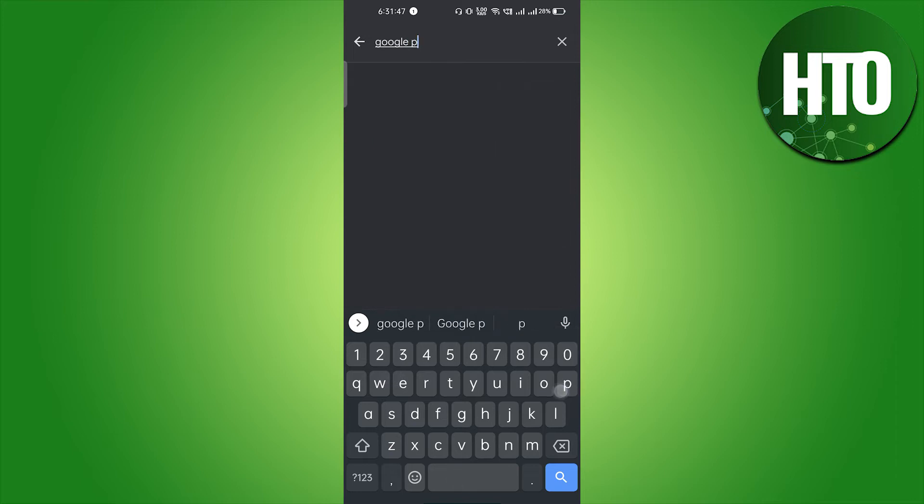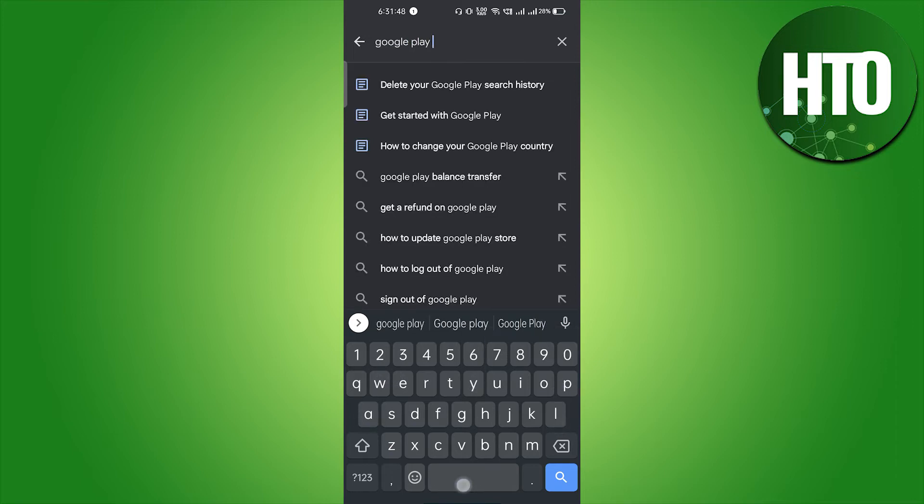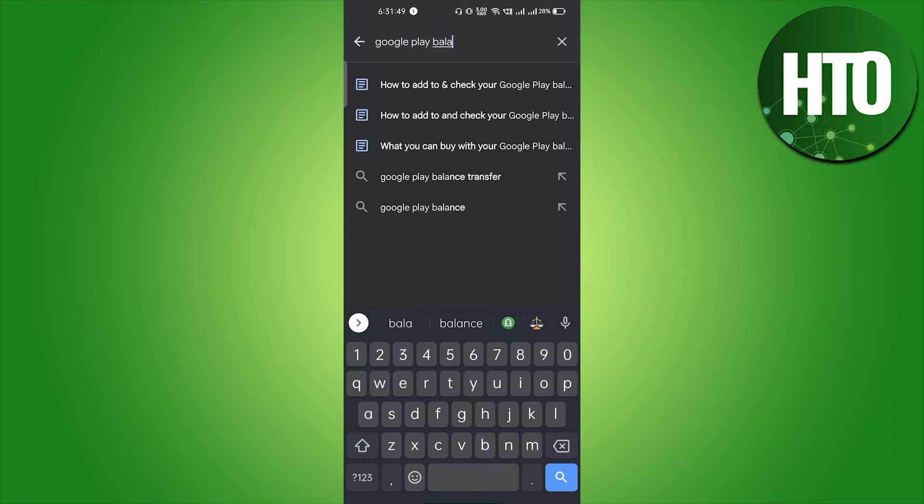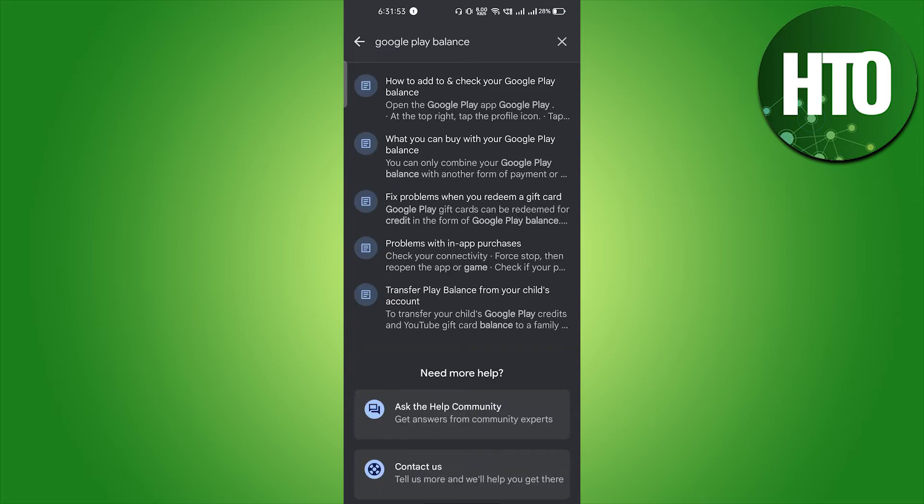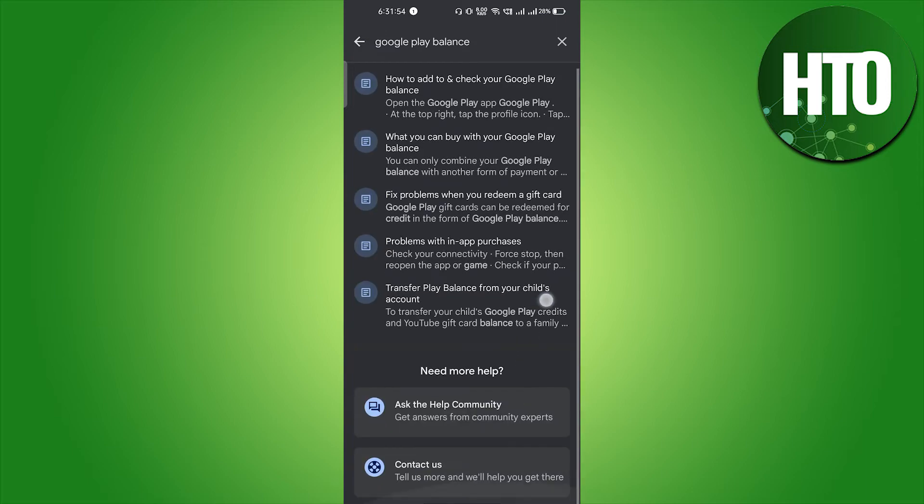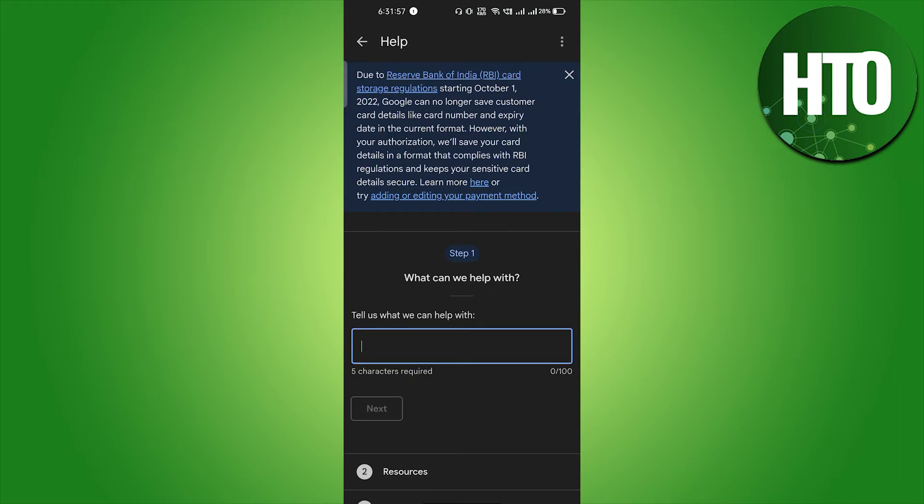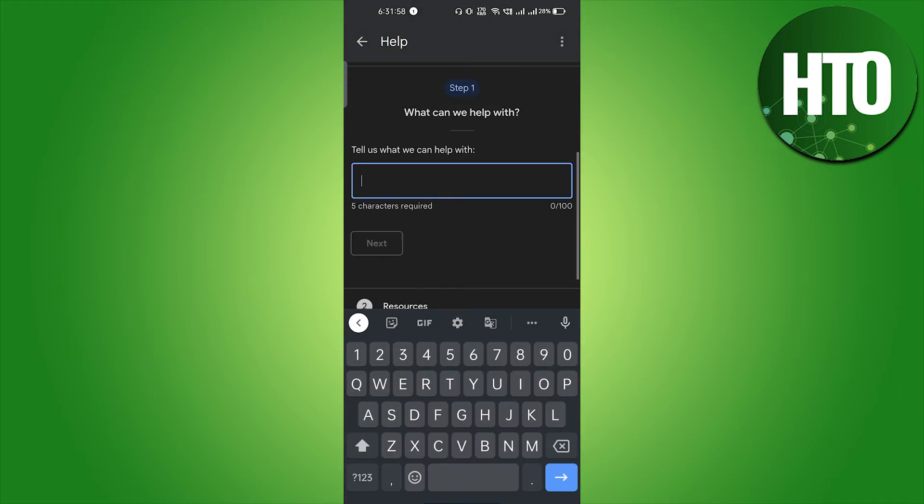On the search bar, you have to type Google Play balance and just hit enter. It will load for a few seconds, and on the last option, Contact Us, click on there.